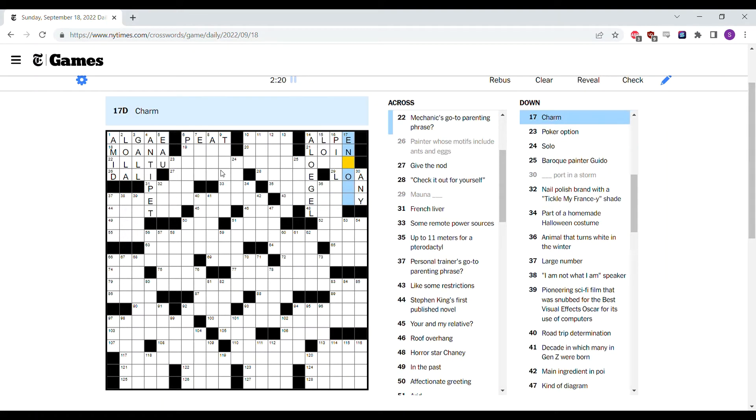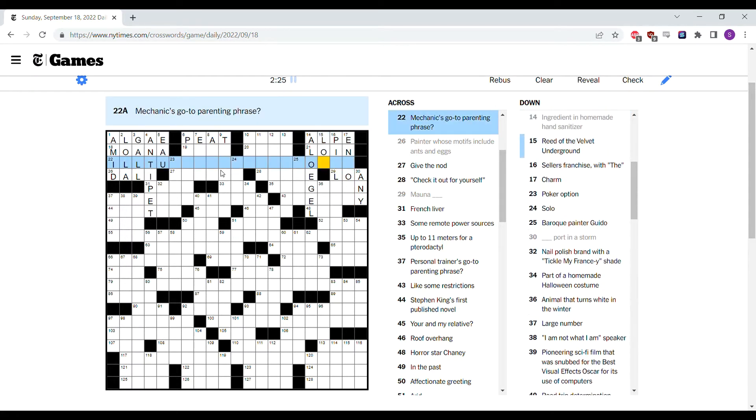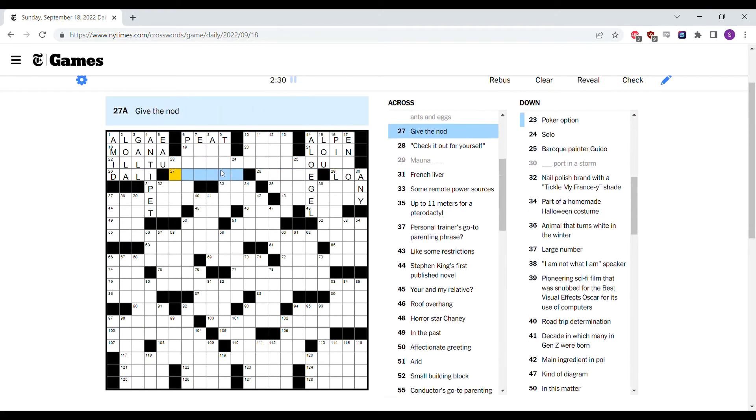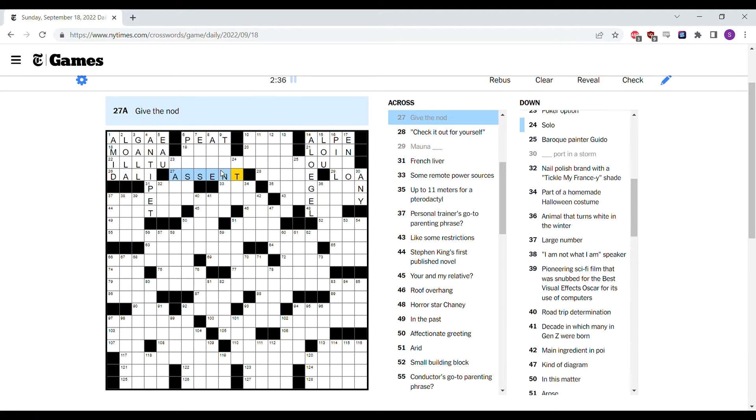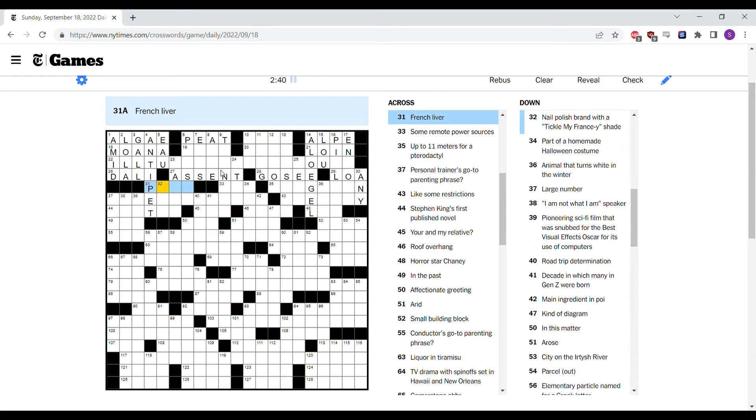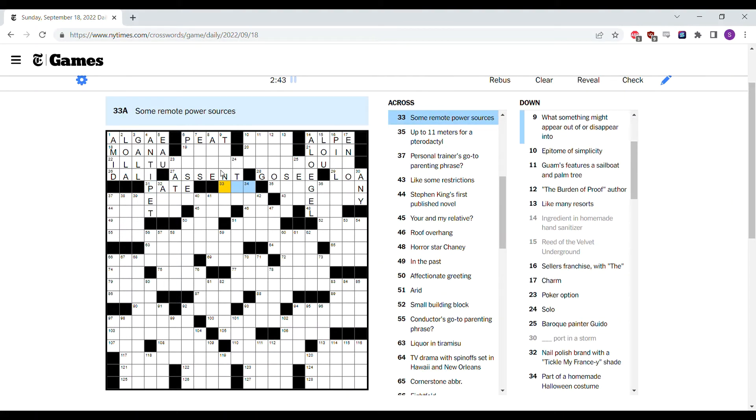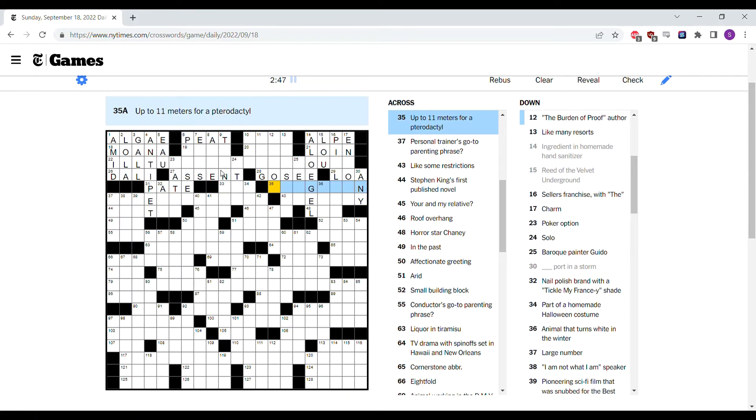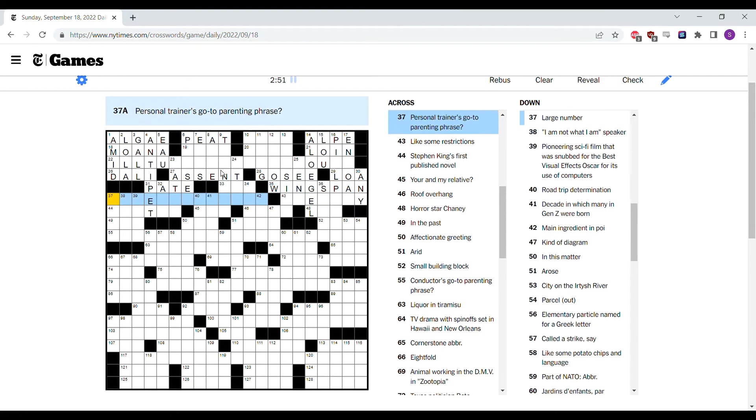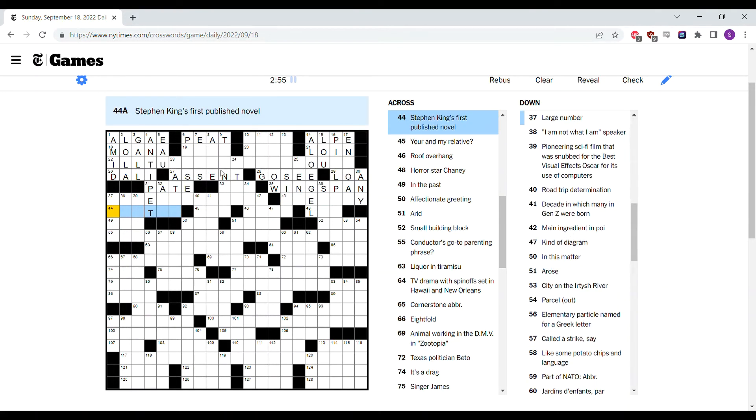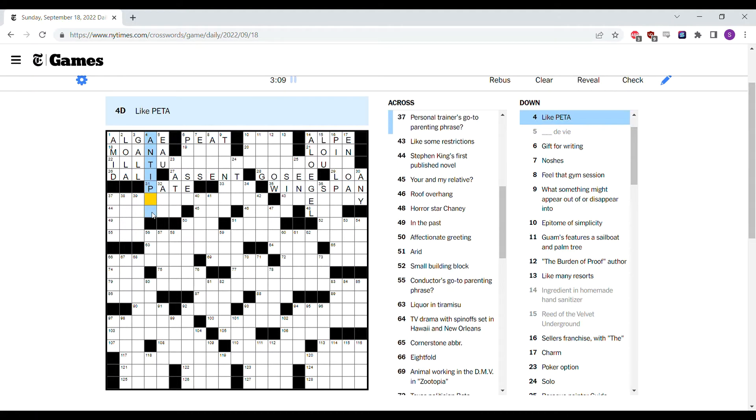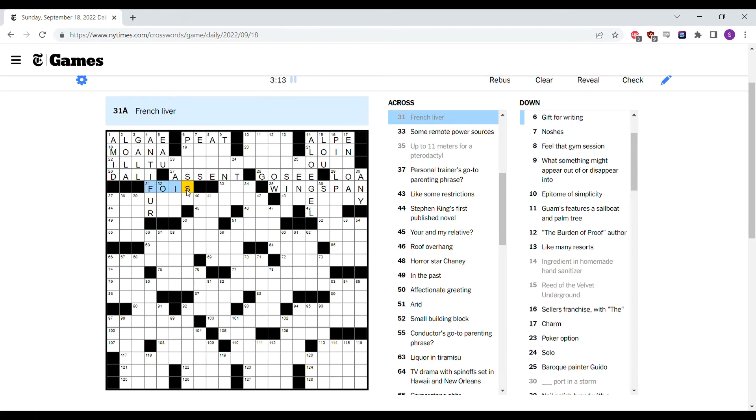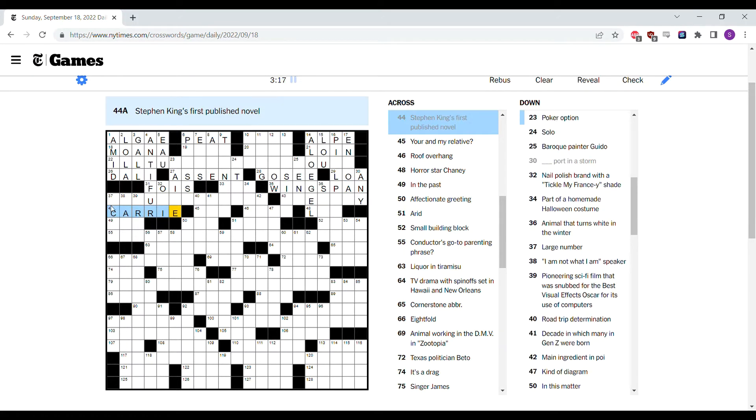Charm. Is it Lou Reed of the Village Underground? Give the nod, maybe a cent. Go check it out for yourself, go see. French liver is pate. Up to 11 meters for a pterodactyl, that's the wingspan of a pterodactyl. Stephen King's first published novel. Maybe it's not pate, that's just a French-sounding food word. Yeah, anti-fur. It's foie, like foie gras. And this is the Stephen King novel is Carrie.